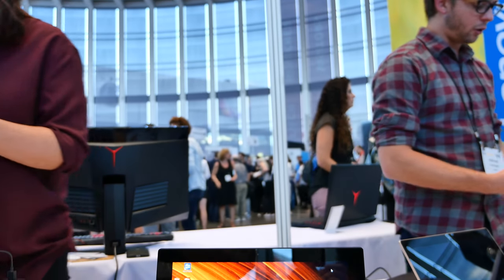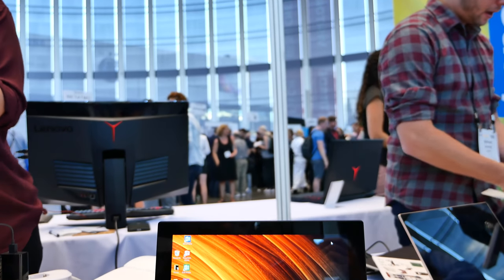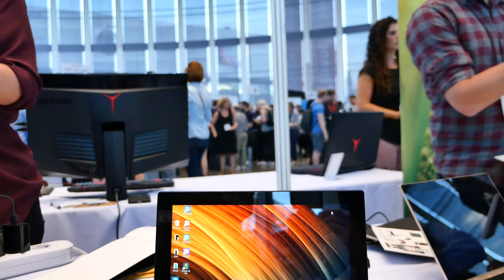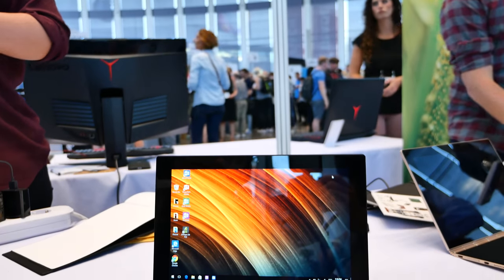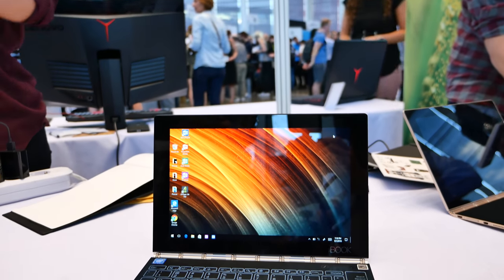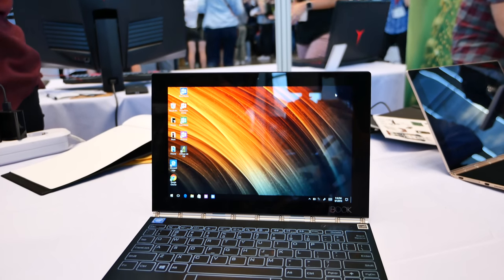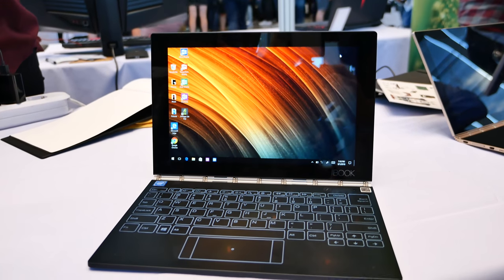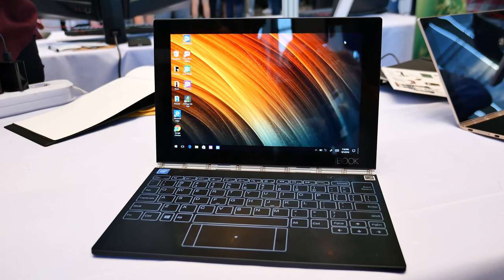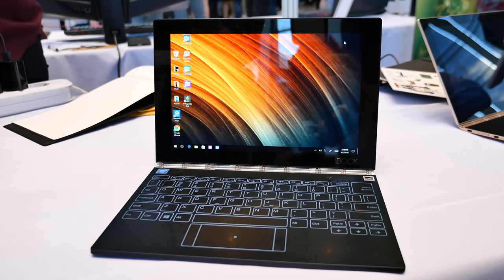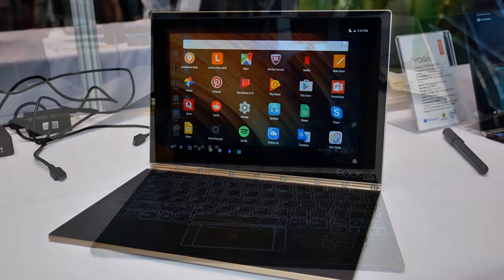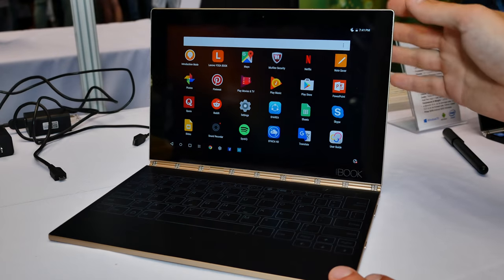Hey what's up guys Steven here and welcome back to another video from IFA 2016. So today I want to present you one of my personal IFA highlights, the Lenovo YogaBook.